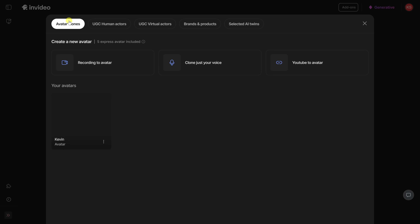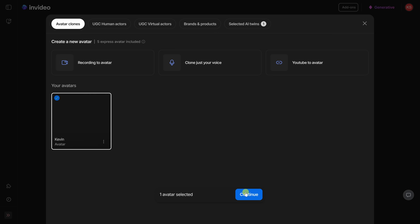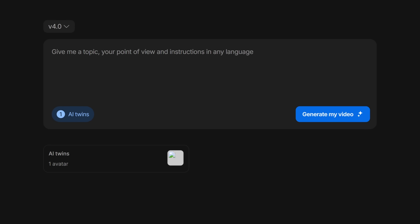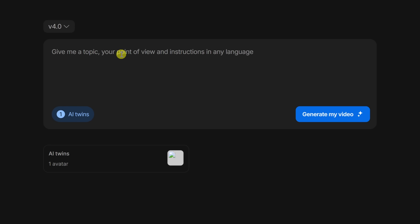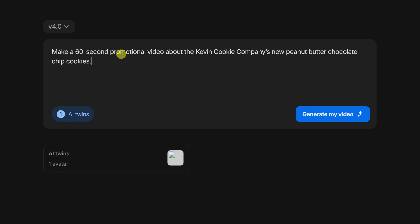Let's now put it to the test. Back on the avatar clone screen, right down below, I can see my new AI avatar. I'll select it and then let's click on continue. Right up above, I can now type in what I want my video to be about and it'll use my new AI avatar. I'd like a 60-second promotional video about the Kevin Cookie Company's new peanut butter chocolate chip cookies.